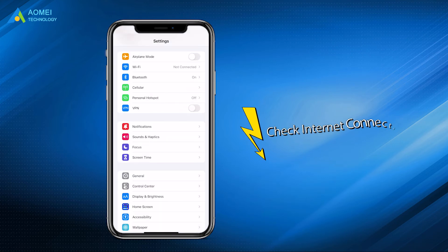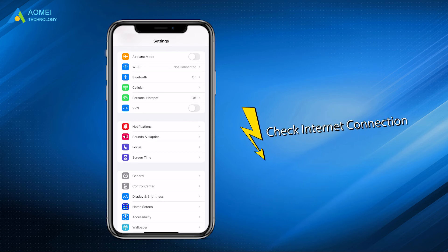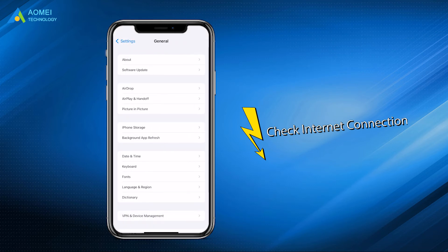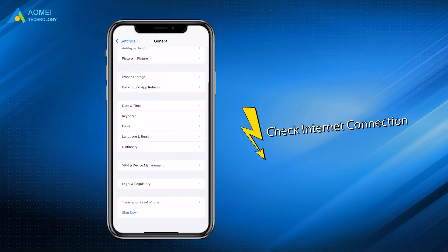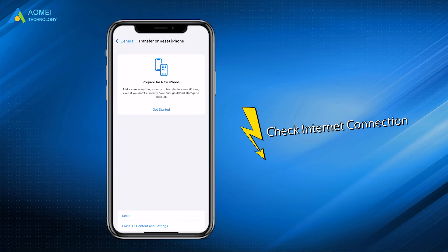The third step is to check your internet connection. A poor internet connection can also cause FaceTime to not work. You can reset the network settings to avoid this error. Go to Settings > General > Transfer or Reset iPhone, and tap Reset Network Settings.